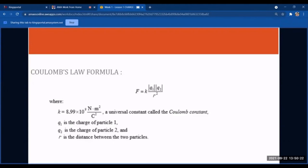At any temperature, position, or pressure, the constant k stays the same at 8.99 × 10⁹. q1 is the charge of particle 1 and q2 is the charge of particle 2, both given in problems. r is the distance between the two particles, and it is squared in the denominator.